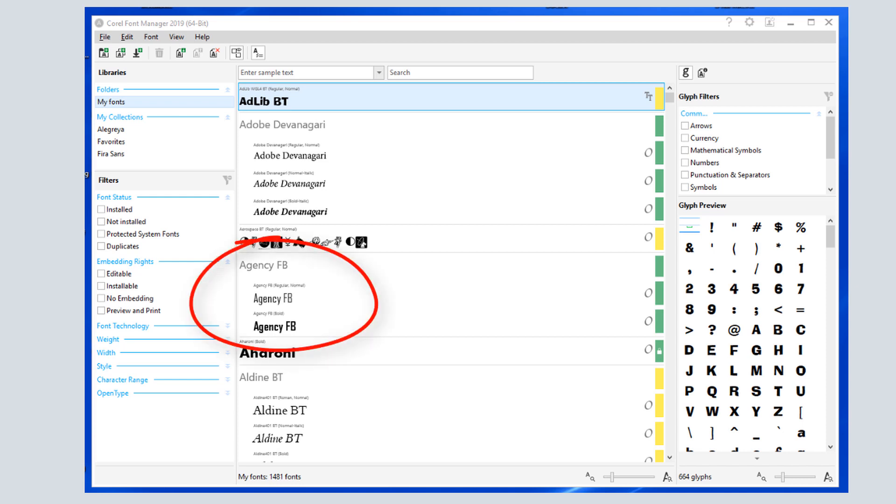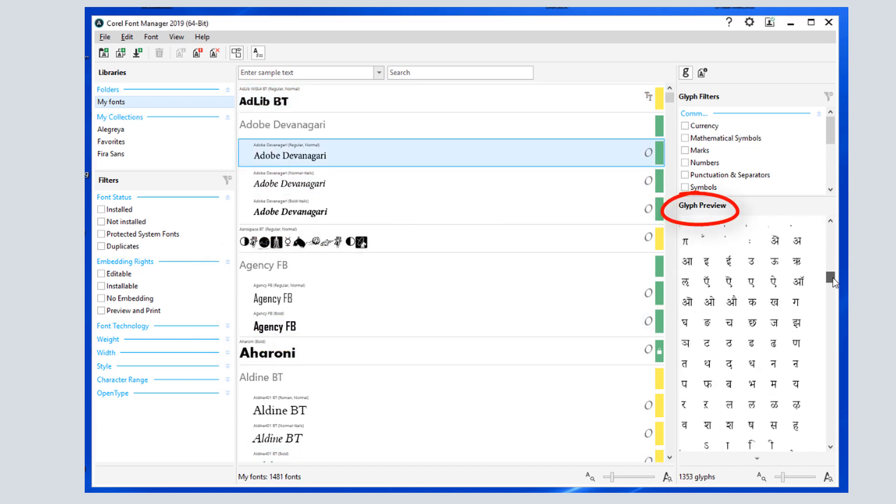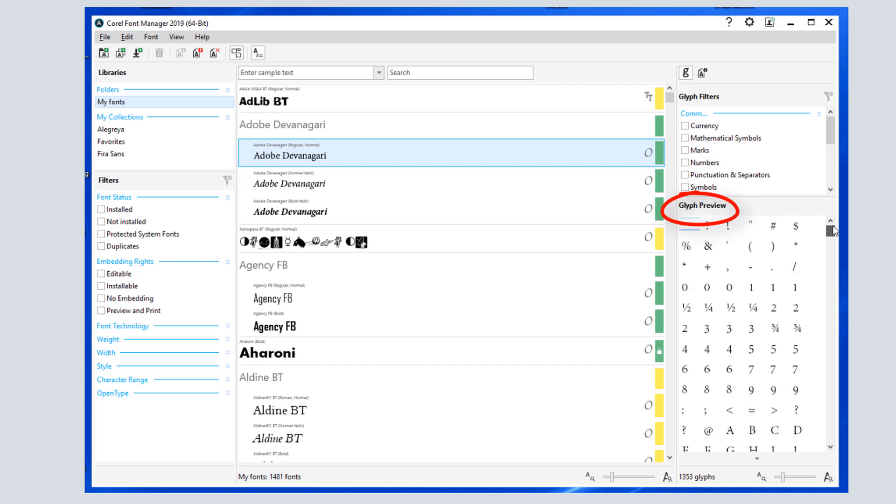Fonts are listed by family, and clicking on any font shows its glyphs in this section. I'll cover glyphs a bit farther on.